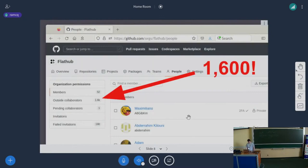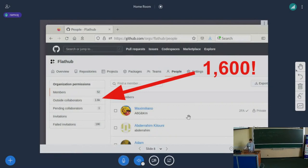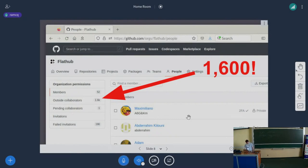The other thing that George and I are super proud about and really happy about is just the extent to which people are engaging within Flathub as a community and seeing the value that it brings to them as app developers. When I wrote the blog post last month we were at 1,500, so that's gone up by 100 in the past month.